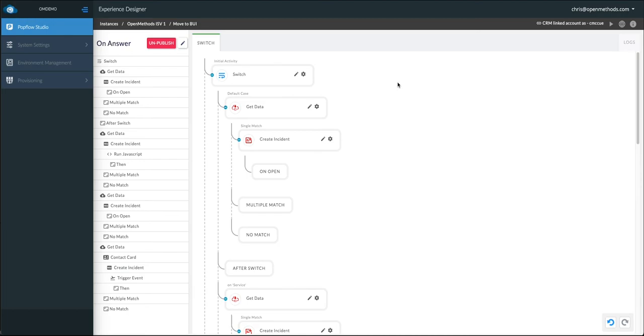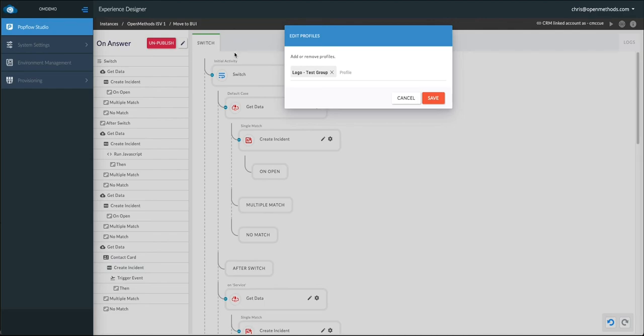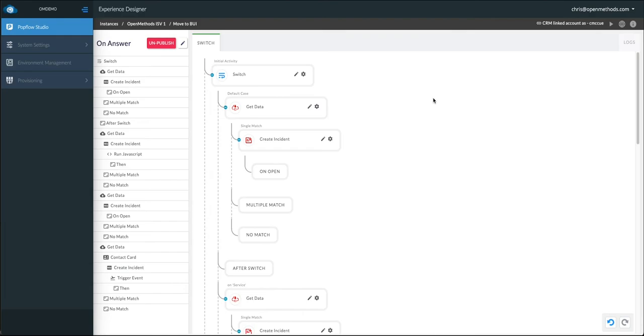Now, once the agents and the business have signed off on the new workflow, simply come back up to publish, add in the production of inbound support, and click save. Now, you've actually tested internally, use the test group, and push this to production, all using the popflow test harness.